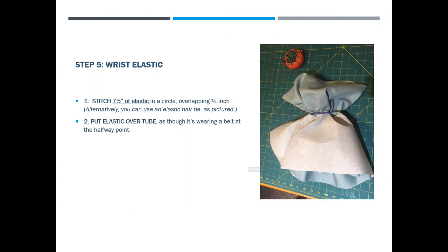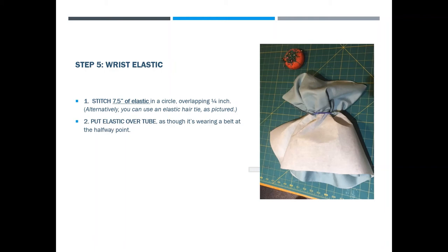Next we're going to do the wrist elastic. You can stitch seven and a half inches of elastic in a circle. I would say a quarter inch or three eighths width elastic would be perfect. Overlap that a quarter inch and make sure you do it really tight so it's not going anywhere. Alternatively, you can use an elastic hair tie—I'm using that in this picture. Then you're going to put the elastic over the tube that you've already sewn as though it's kind of wearing a belt in the middle.